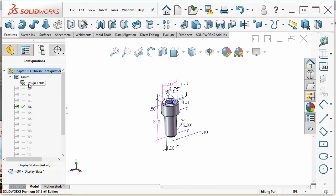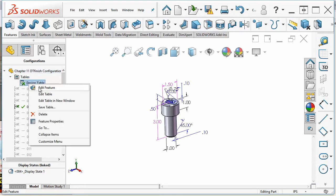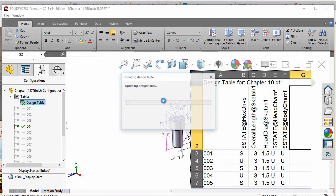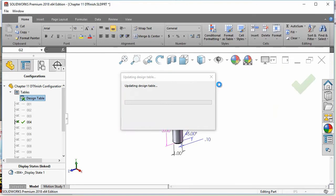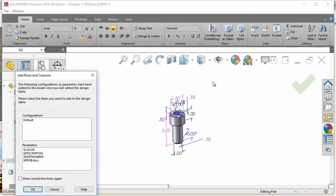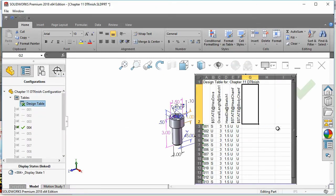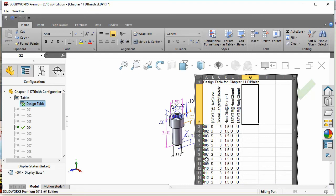Design table can be driven by Excel or SOLIDWORKS internal tables and it looks like this. It'll take over your SOLIDWORKS window and it'll look like Excel. You put the dimensions or the features that you want to control across the top and the name of the configuration that you want to create or edit across the left hand side.